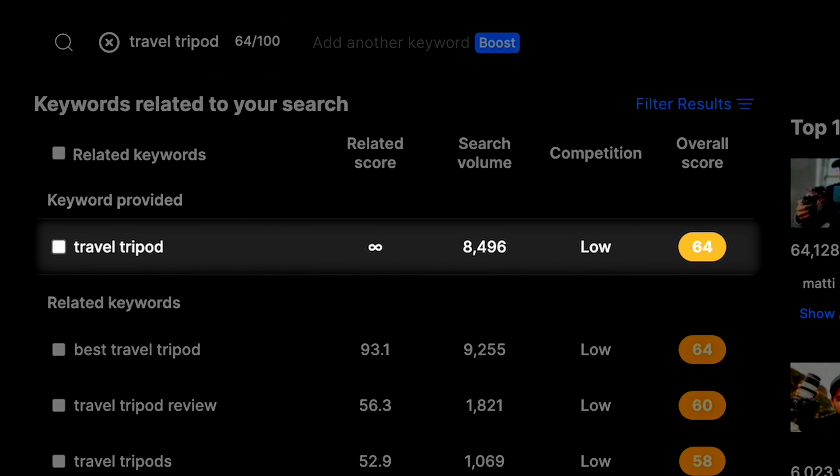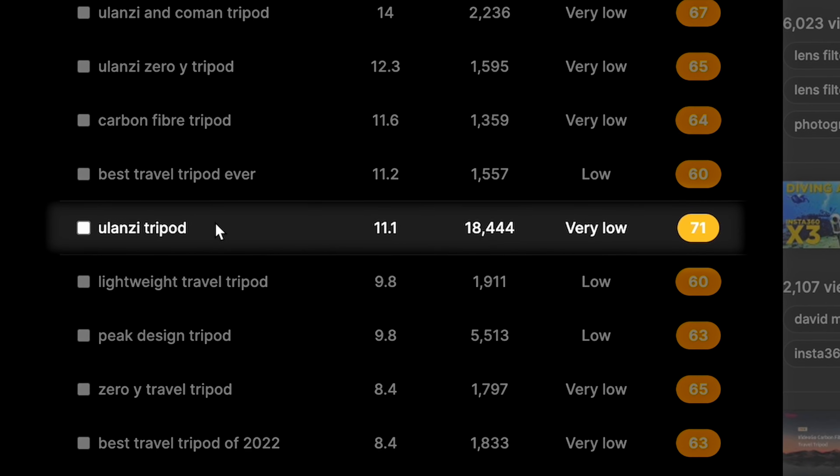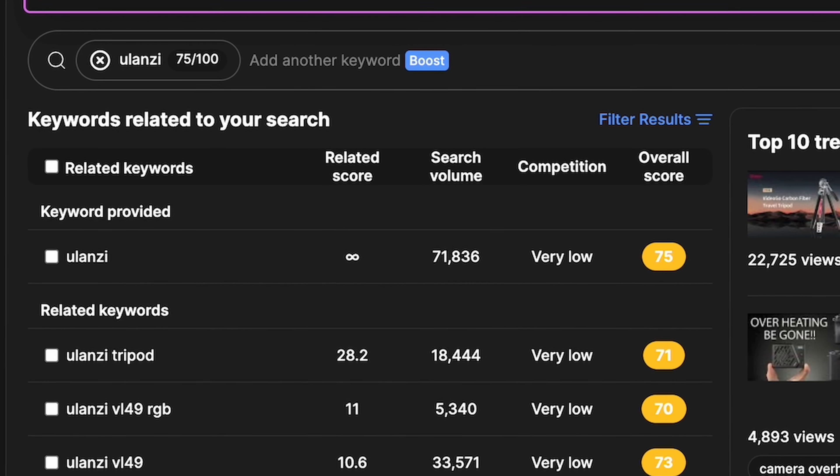I try to aim for a vidIQ score of at least 60 for a video that I might be able to make and might perform well. Once you pull up your first idea, you can look through the related keywords and start climbing the ladder. If your original keyword is 61, find one that's 65 or 67, click on that one, and see which of their related keywords is higher. Here I found one called Ulanzi — I've never heard of it before, but it's got a lot of search traffic right now and very low competition, which means it might be a very good video to do. Now we're in the seventies and you're getting really, really good keywords.